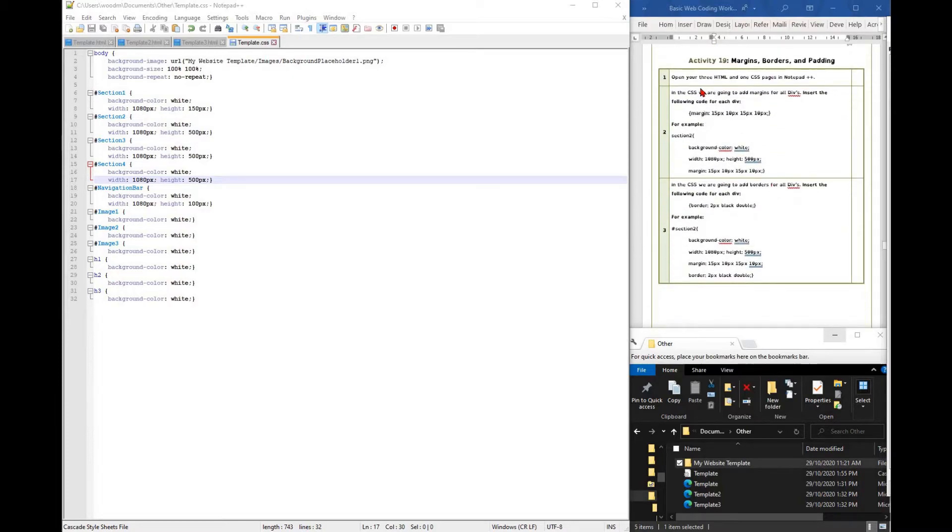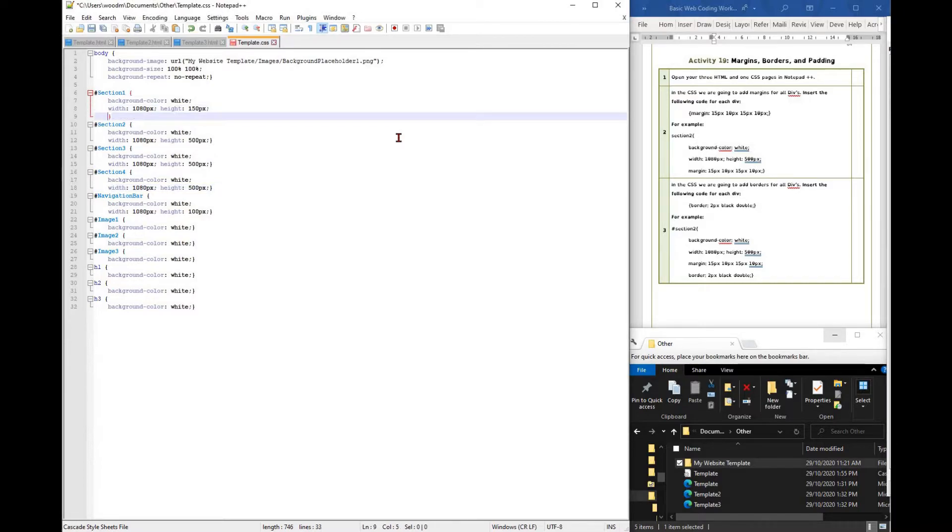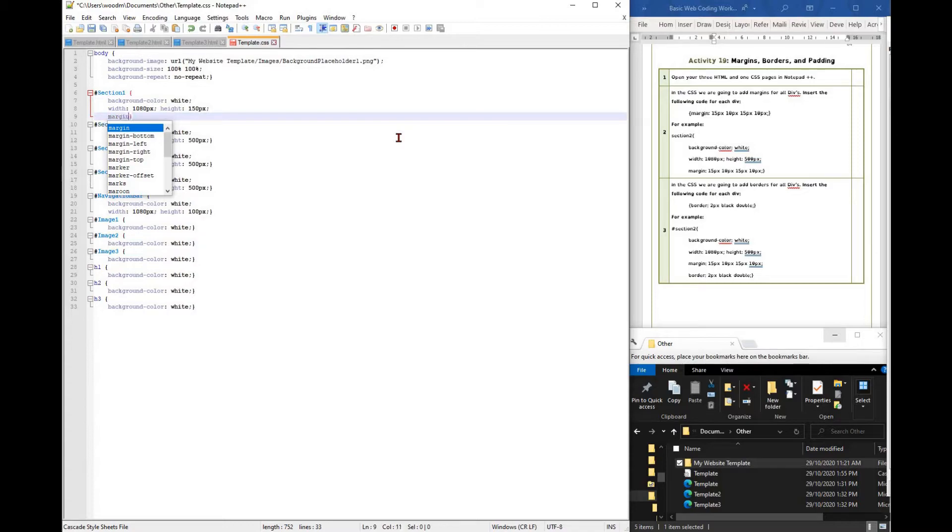We are going to add margins, borders and padding into our website to make things stand out. This will add some clear divisions between each div and make sure that all elements within a div begin to look nice.